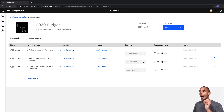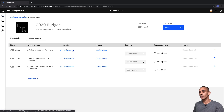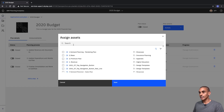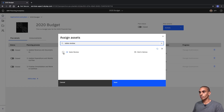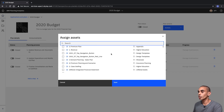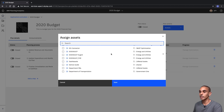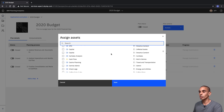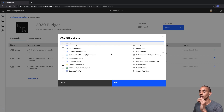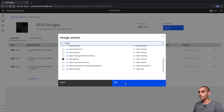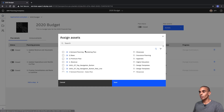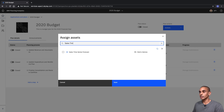We're going to add two workbooks to our first step. These are called Sales Review — we'll add that one. You can see that you can really easily search through all of the different assets available in Planning Analytics Workspace. This includes views and web sheets, so you can access them all through here. The second one we want to add is called Sales Time Series Forecast, so let's add that one.